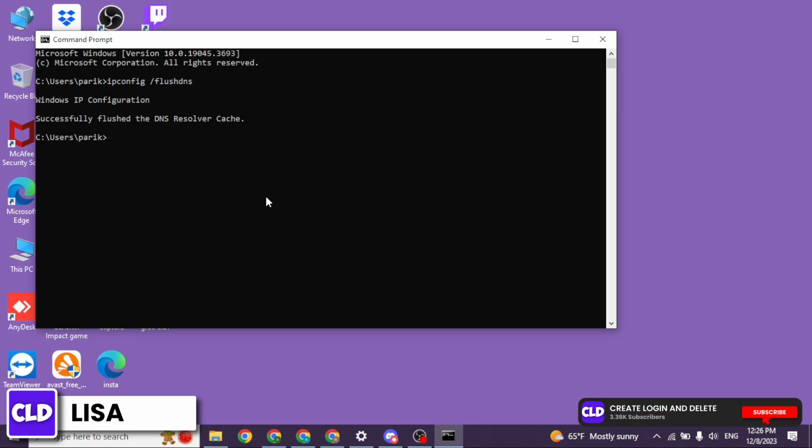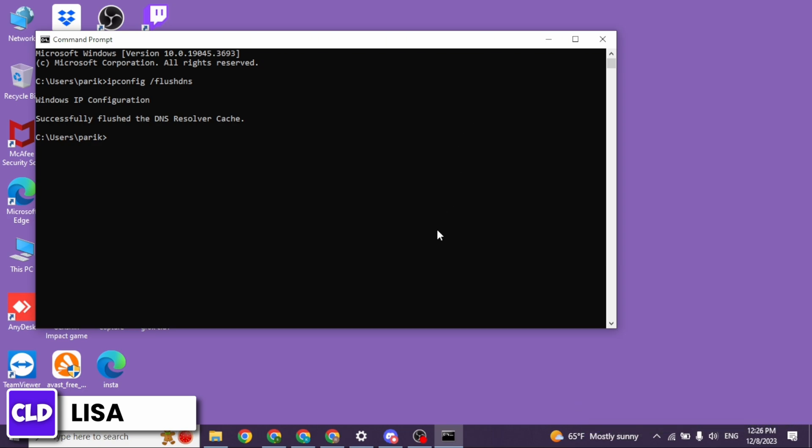Lastly, make sure you are not connected to any VPN. Applying all these solutions, your problem is definitely going to be fixed.